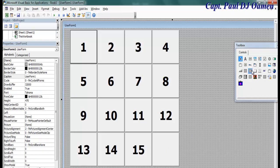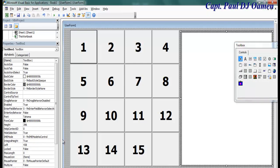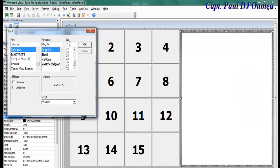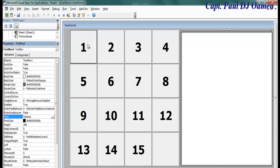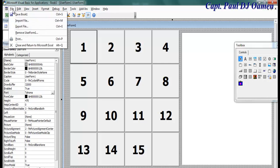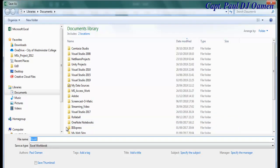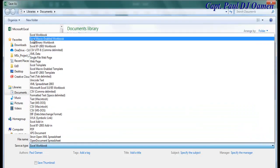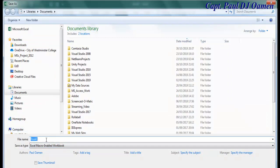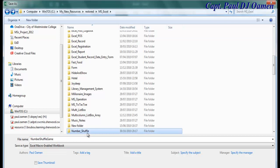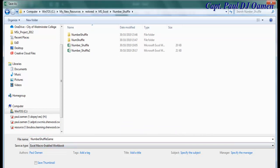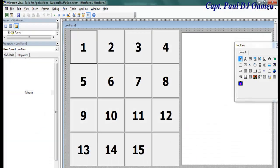The next thing is to add a text box — just draw it like that. I'll increase the font size of the text box to about 72. Now before I continue, let's save this file first. I'm going to save it as an Excel Macro-Enabled workbook and call it Number Shuffle. Make sure it's saved as Excel Macro-Enabled and click Save.